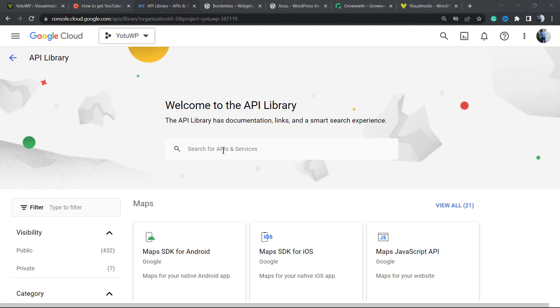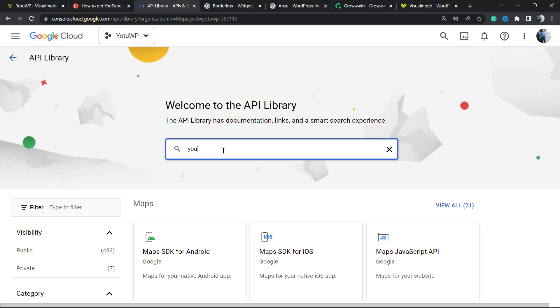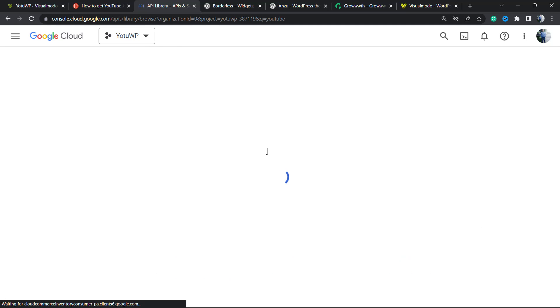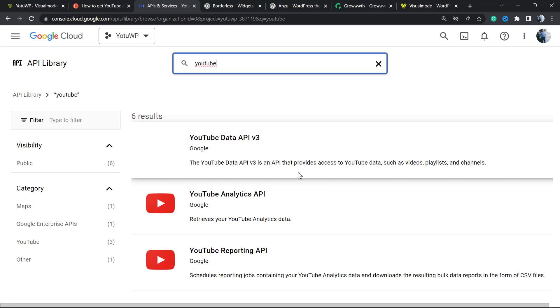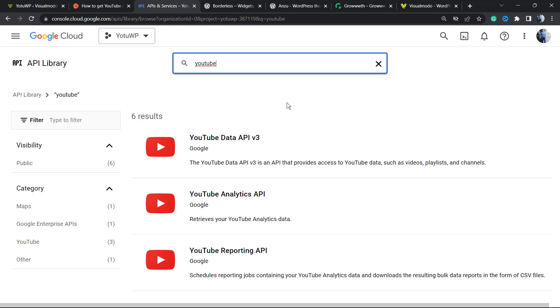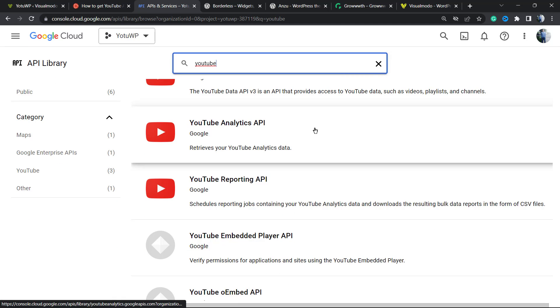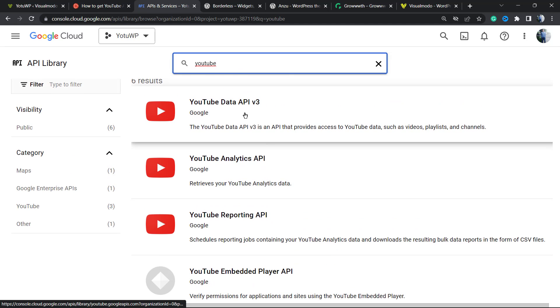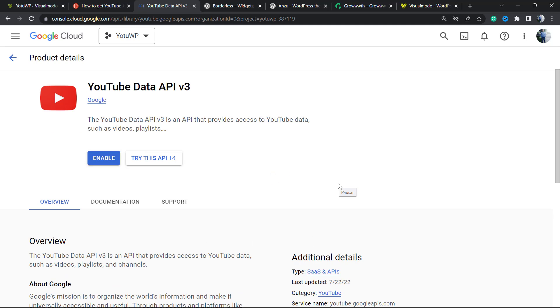Right here, we're going to type YouTube. Here is the information we have. We have some APIs. We are looking for this one: YouTube Data API V3. Click on it.